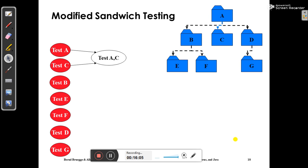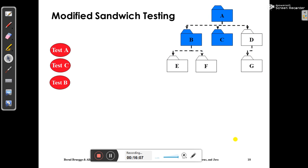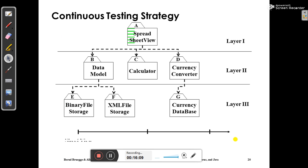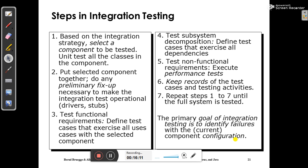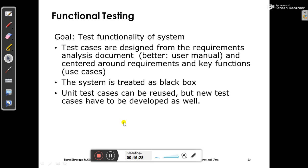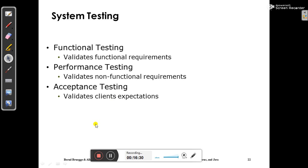The primary goal of integration testing is to identify failures with the current component configuration. That is what integration testing covers — various types and strategies. Please go through your textbooks and any material available online. If you find any confusion or doubt, let me know and we'll resolve it over Google Meet. Next, we'll go for system testing in the next video. Thank you.